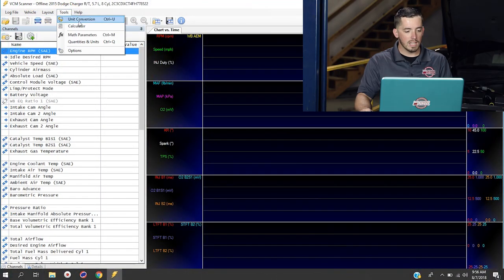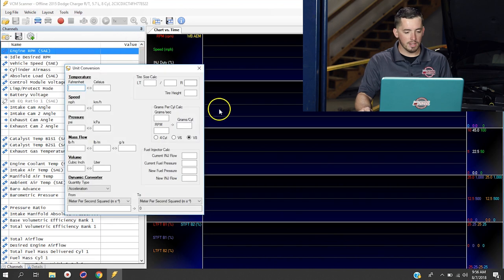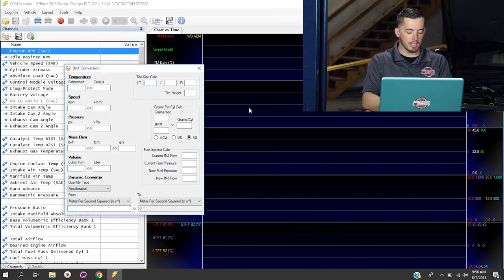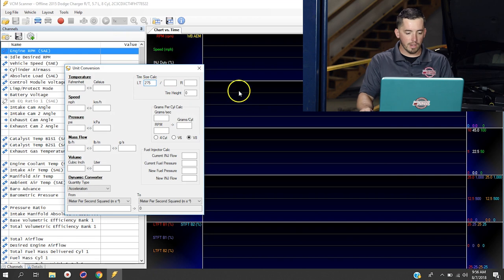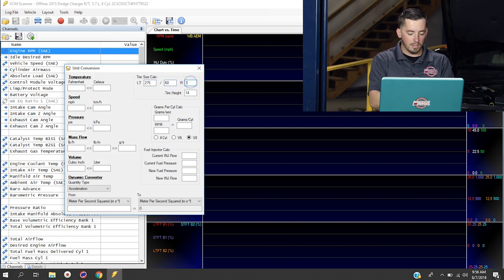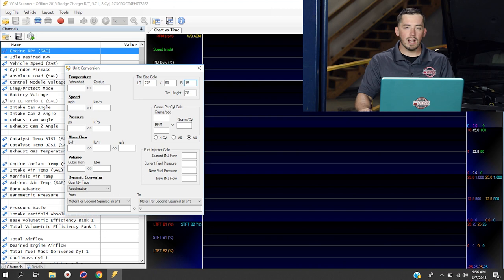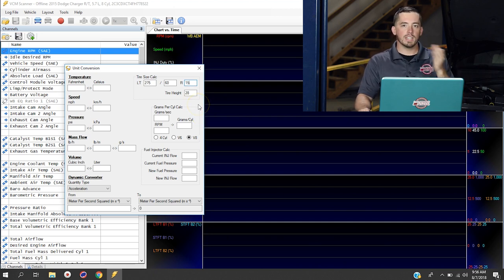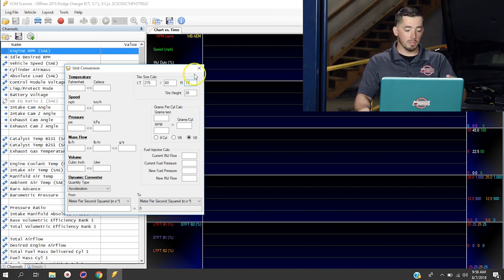The good news is there's a unit conversion inside the scanner here that can help you do that. If you go to tools and then unit conversion, you have an area here where you can actually enter your tire size. For example, we could do 275, 60, 15, and that's going to give us an overall tire height of 28 inches. So now that we know that information, we can actually go modify the settings from here.